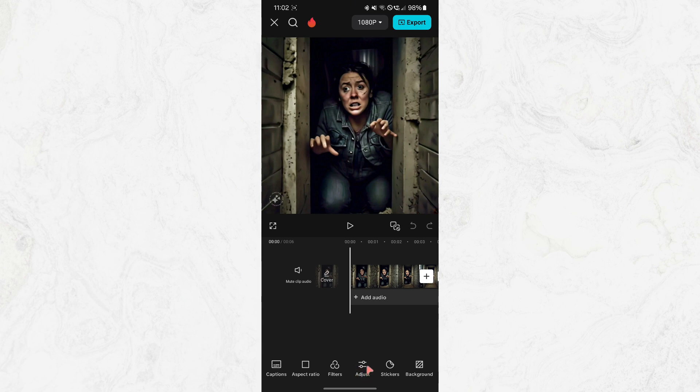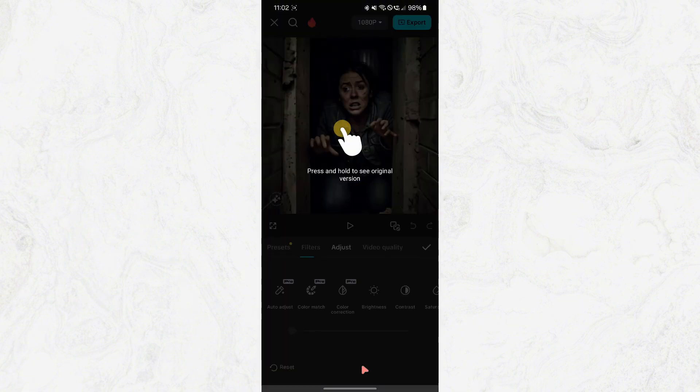Once you've done that, look at the options along the bottom of the screen. You should see a button labeled Adjust. Go ahead and click on Adjust.